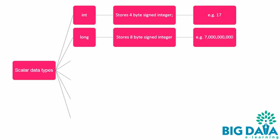Long. A long integer, which stores 8-byte signed integer. For example, 7 billion.